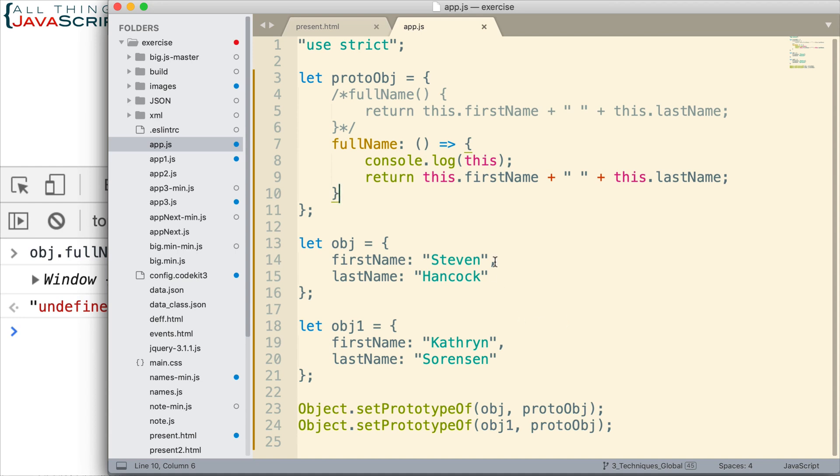Now in the next tutorial that we'll do, we'll look at where this is valuable. Right now we've seen where this can cause a problem, but we'll look at where this is valuable. And basically when it comes to this binding, arrow functions are great for callbacks and nested functions, but not so good for constructors and methods.